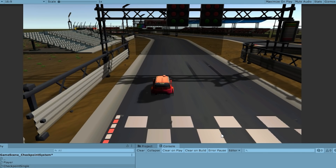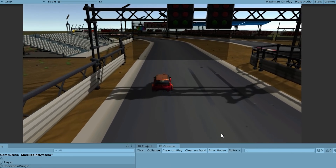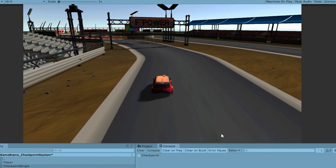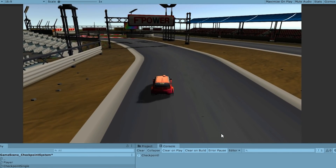Here we are — down here is the console, and as we move forward and hit it, yep, we have our checkpoint. So far so good — we are correctly testing when the player goes through that checkpoint.